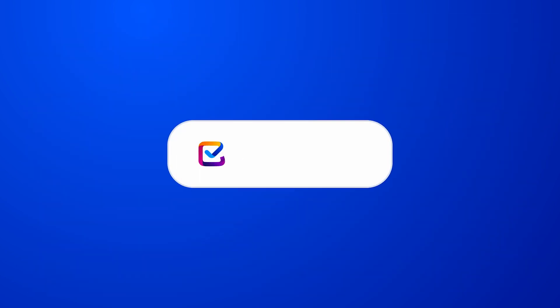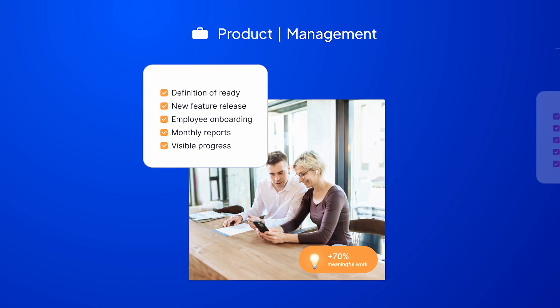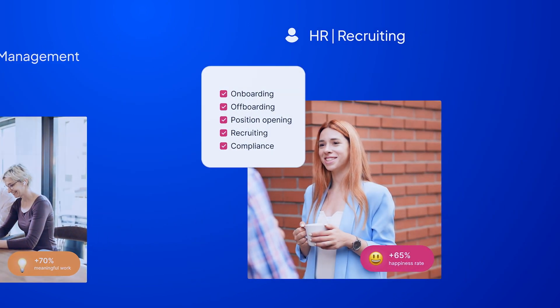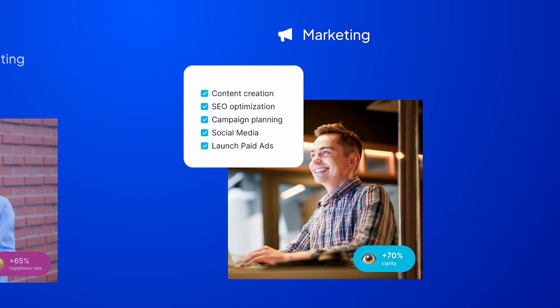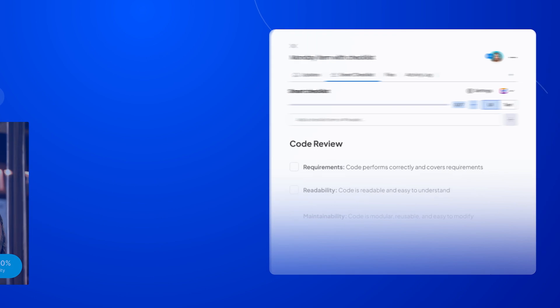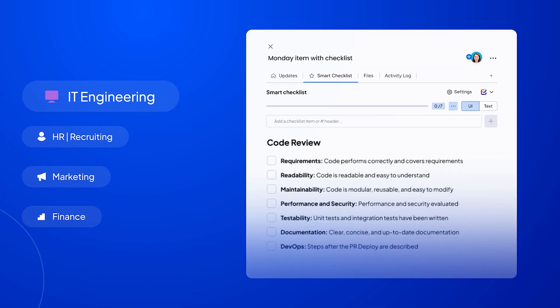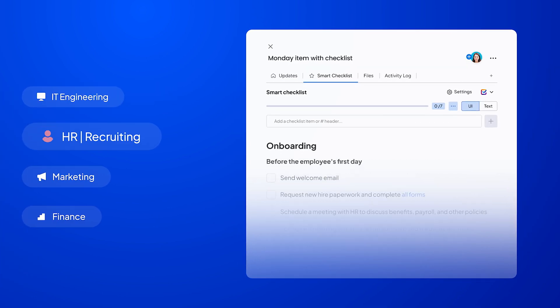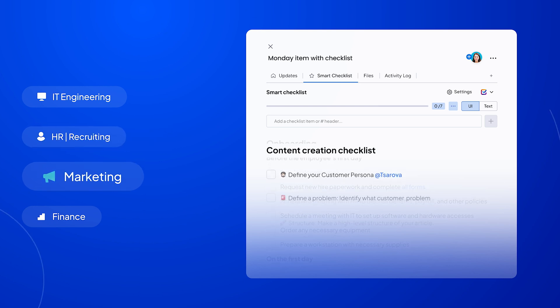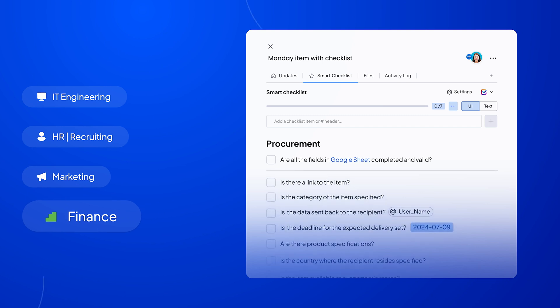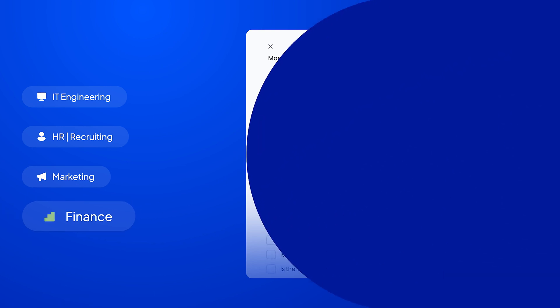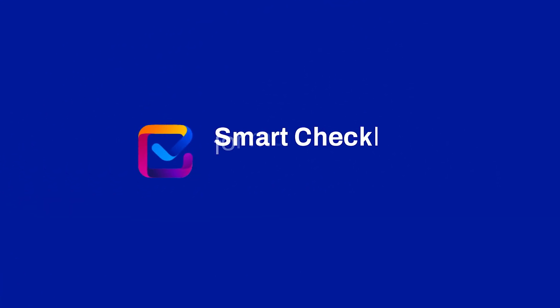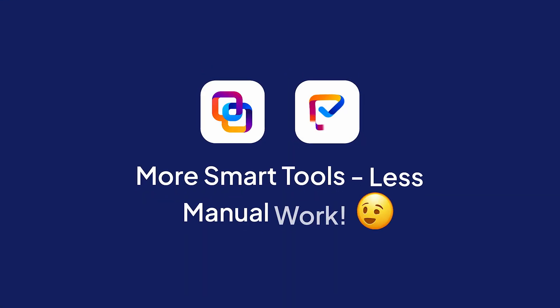This was a brief overview of Smart Checklist for Monday.com. As you can see, the app can be quite helpful in basically any process where you have some repetition. Engineering teams can track activities for releases. HR teams can have checklists for employee onboarding. Marketers can reliably produce high-quality content. And operations won't miss a step during hardware procurement. Thanks for your attention, and let us know if you have any questions.